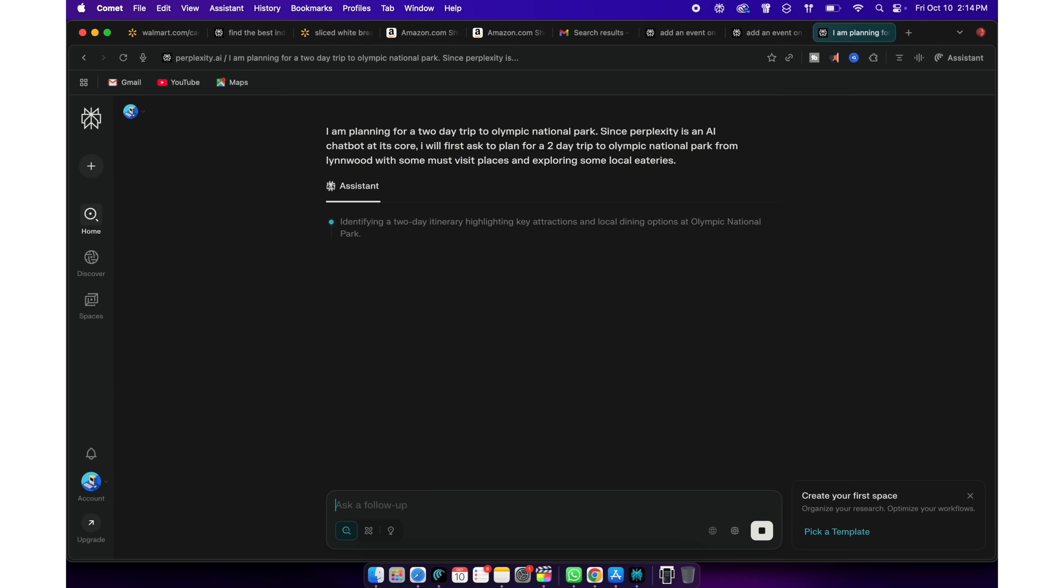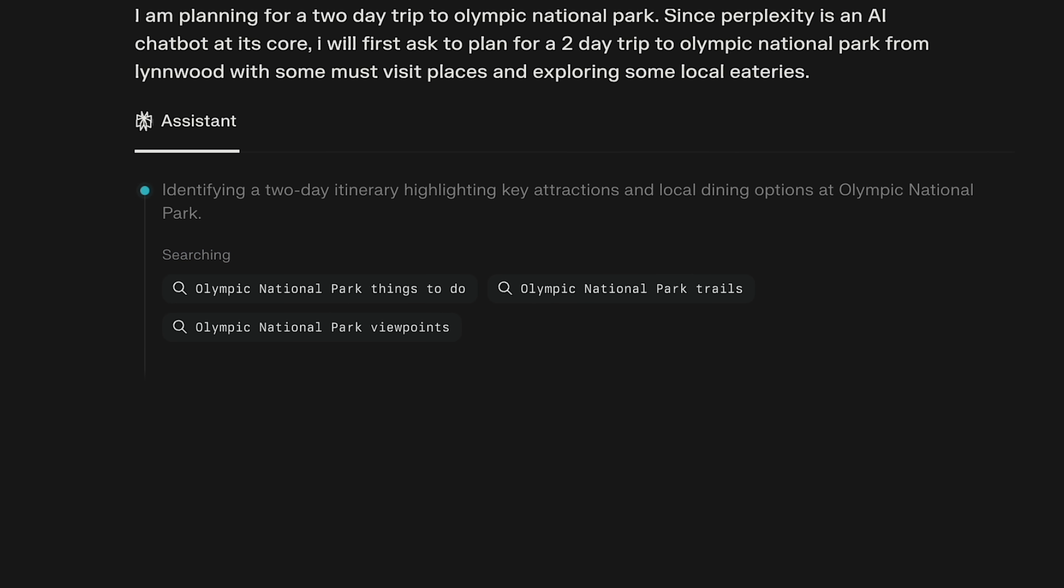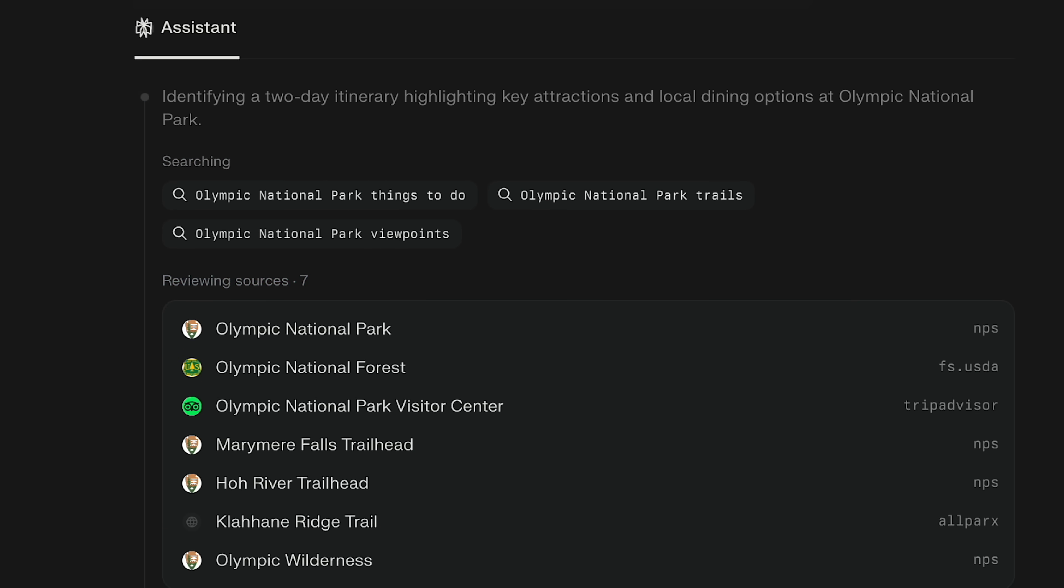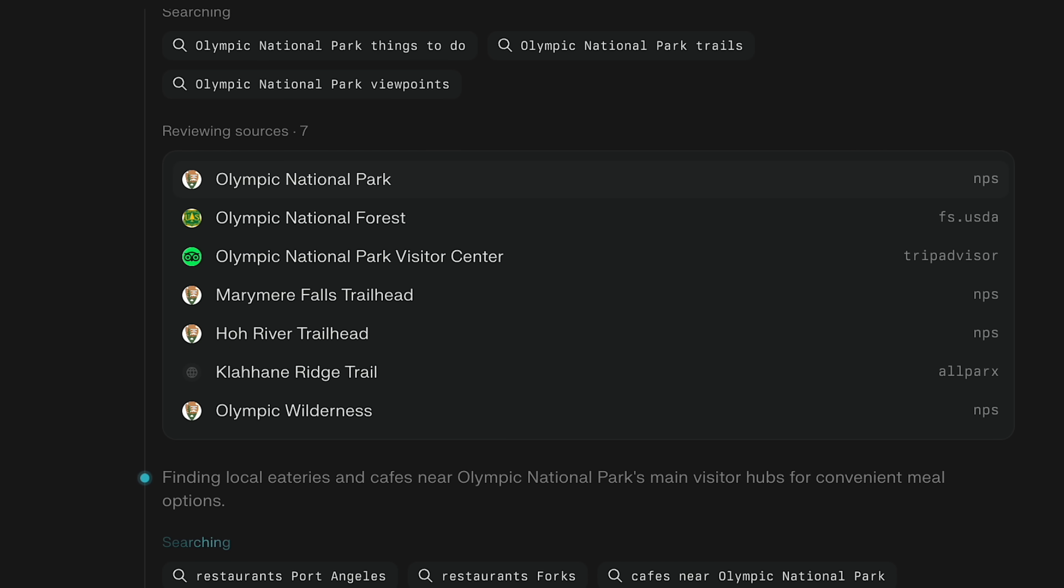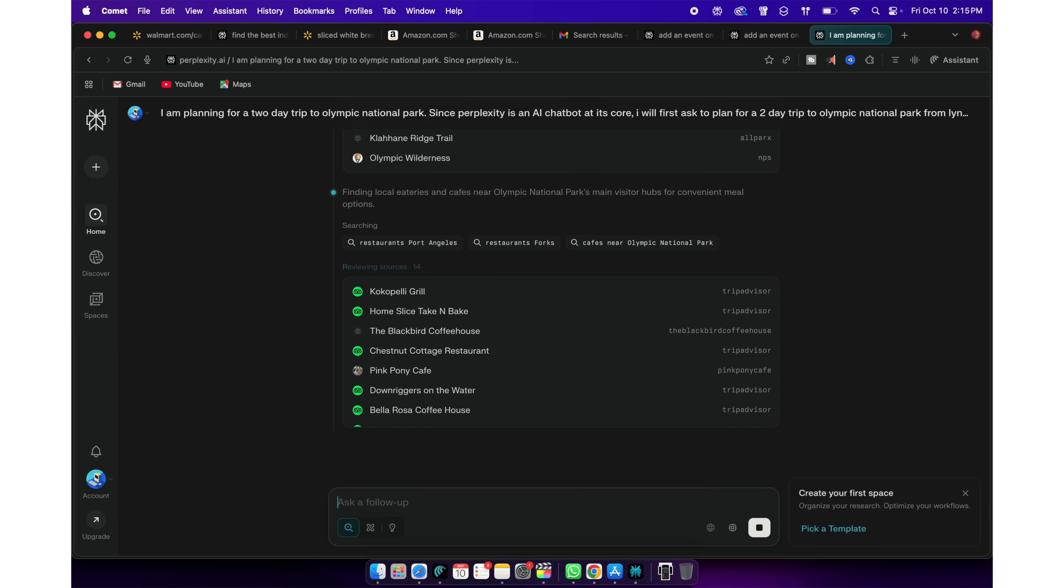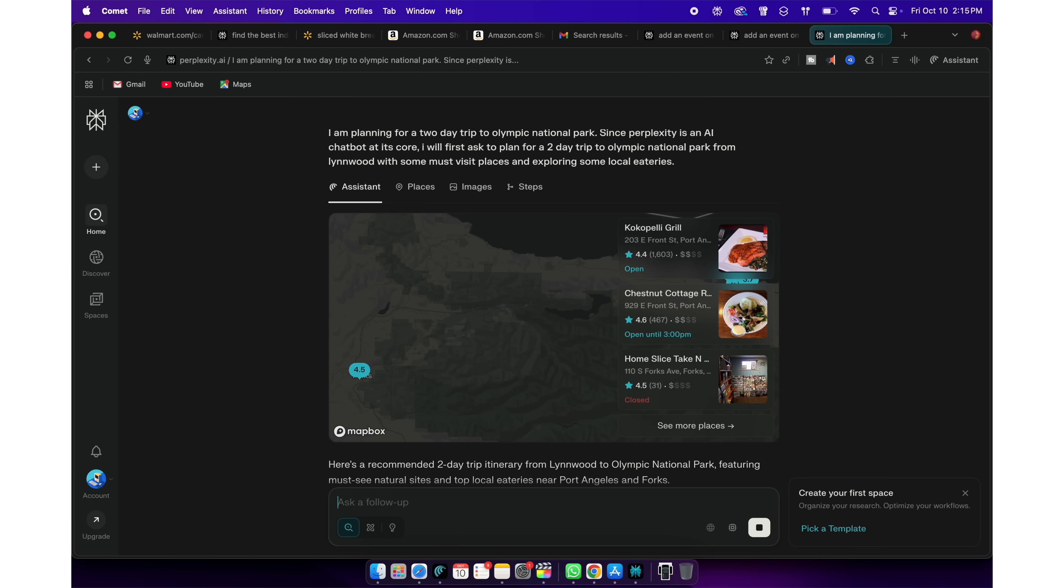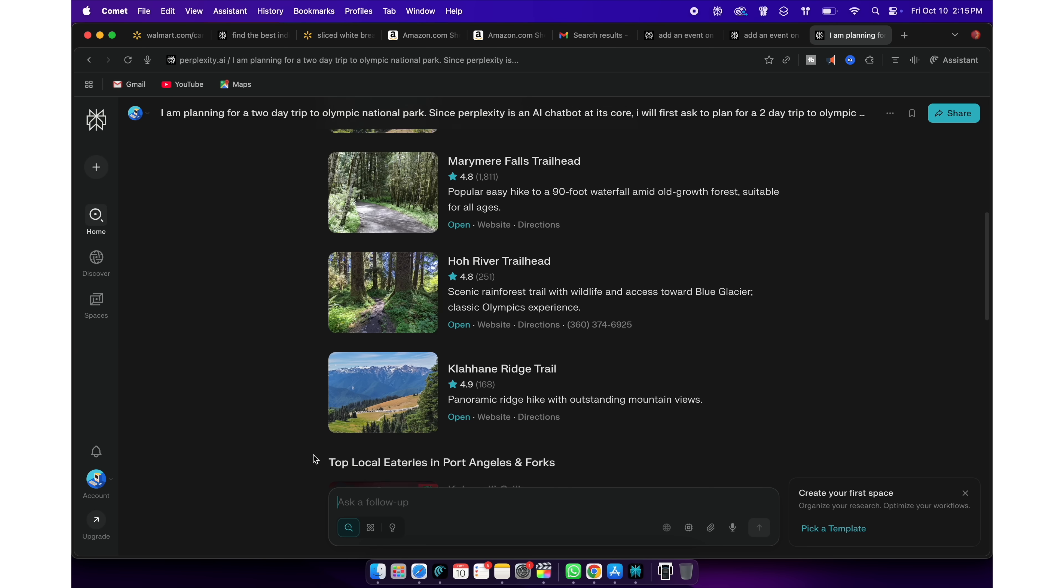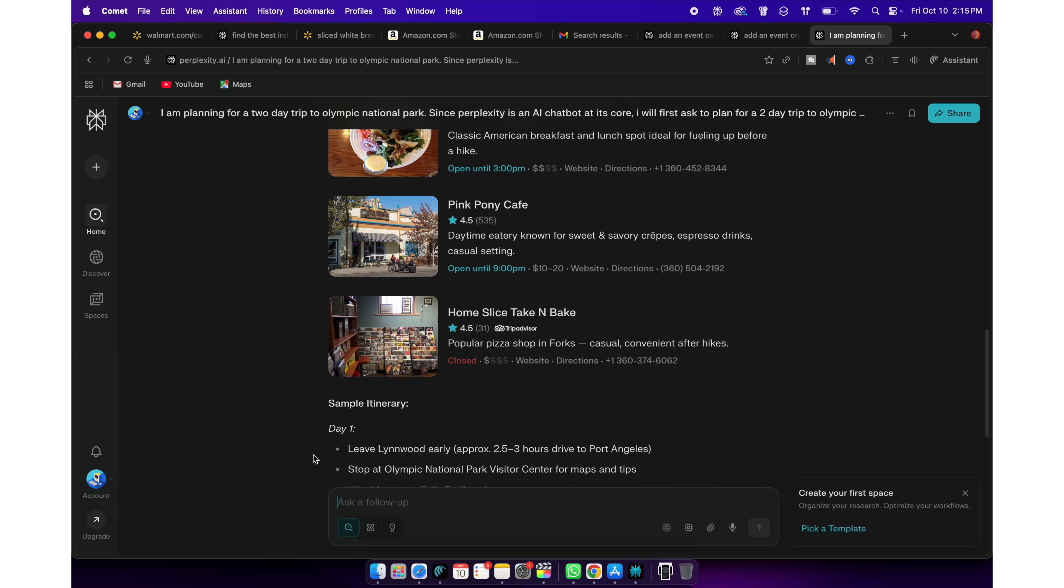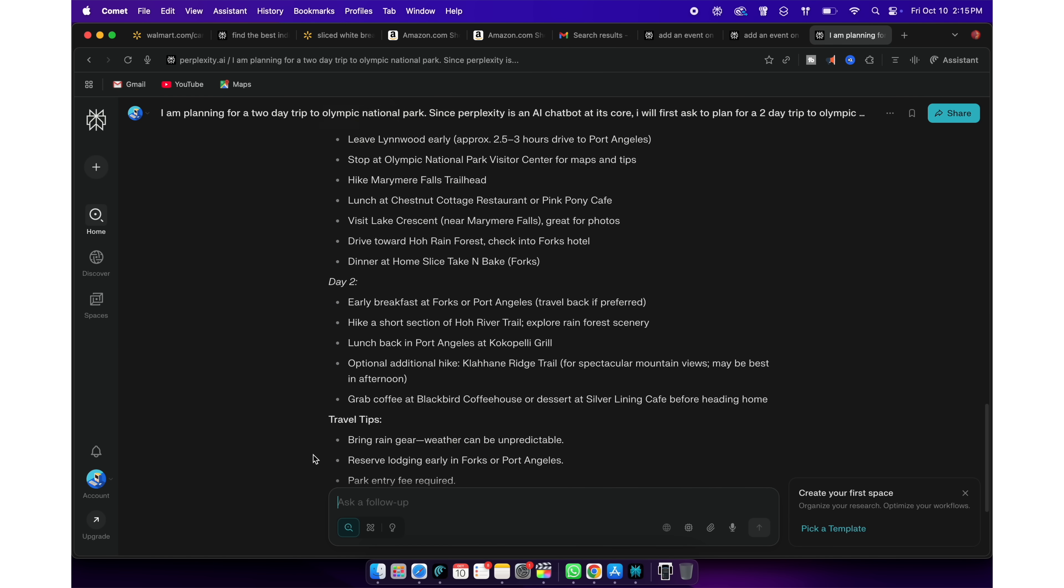I'm planning for a two-day trip to Olympic National Park. Since Perplexity is an AI chatbot at its core, I'll first ask to plan for a two-day trip to Olympic National Park from Linwood with some must-visit places and exploring some local eateries. Being a chatbot, it has created a nice two-day itinerary for me.